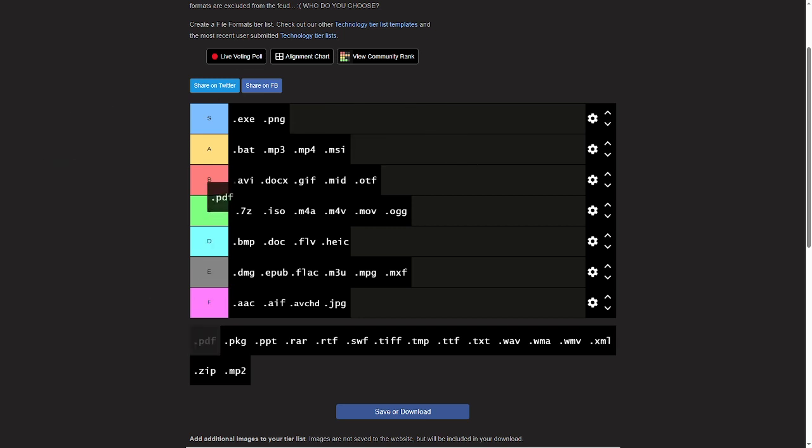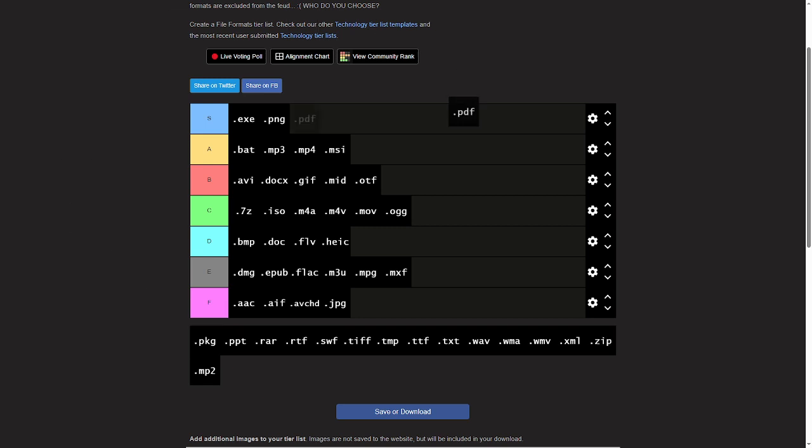PDF, you see, PDF files, they're great, but I don't really use them that much. But yeah, I know a couple of PDF files. They're okay people. I'll give them a D tier.